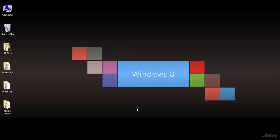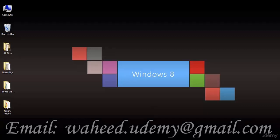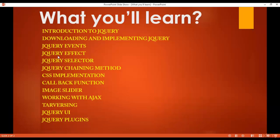Welcome back friends. In this class we are going to discuss about jQuery effects. In our last classes we discussed about jQuery events like mouse events and keyboard events, so in this class we will discuss about jQuery effects.